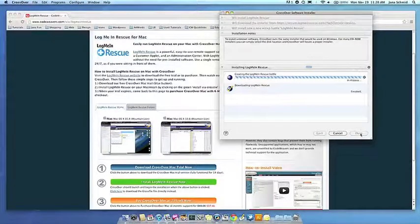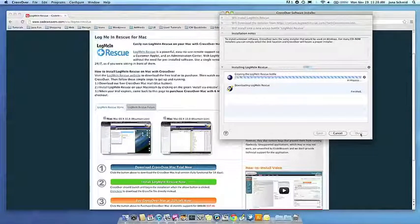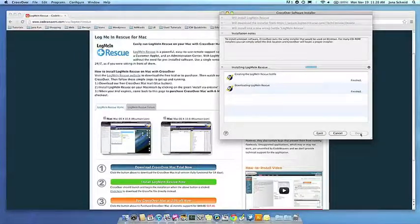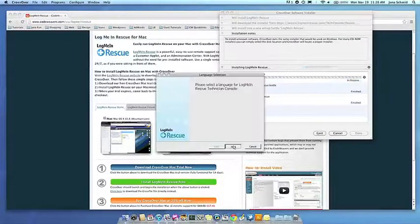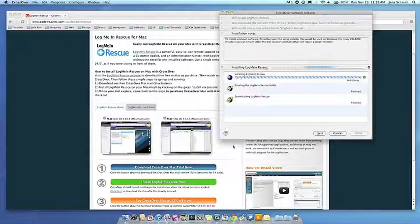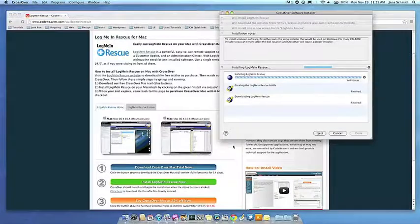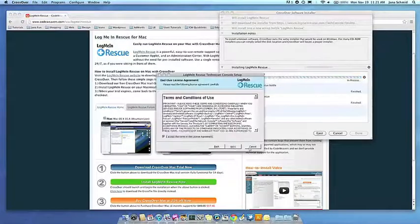This can take a while, depending on if your application needs to download components and so forth. All you need to do is click when the application's installer asks you to.